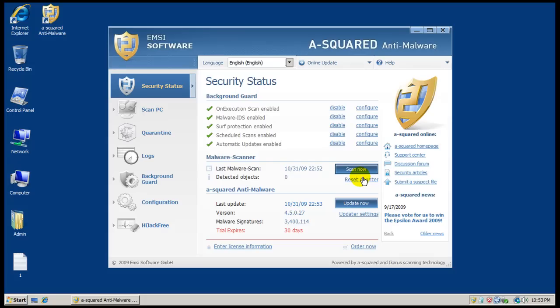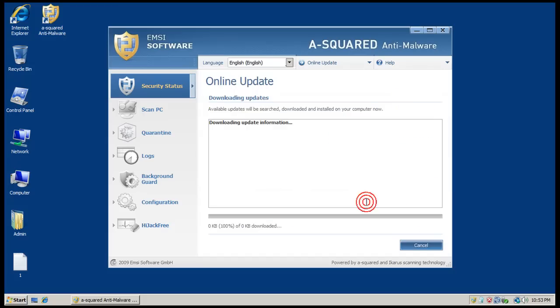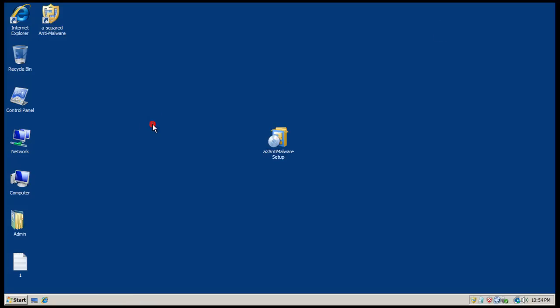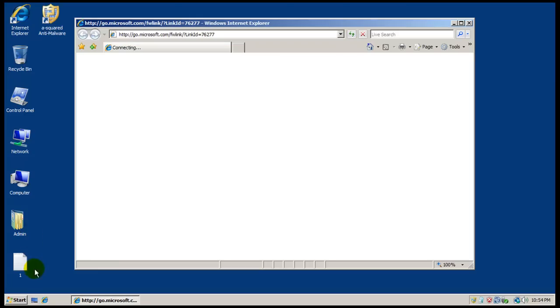And as you can see it is up to date. I'll check again real quick here, and there you go, it's up to date. So let's get started doing some scans.